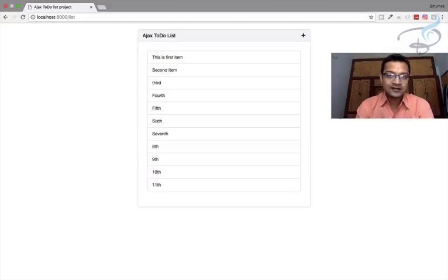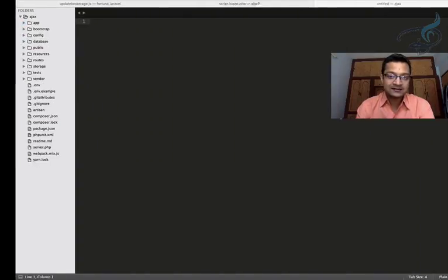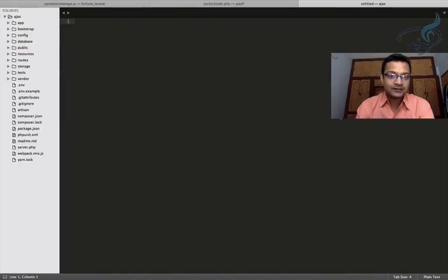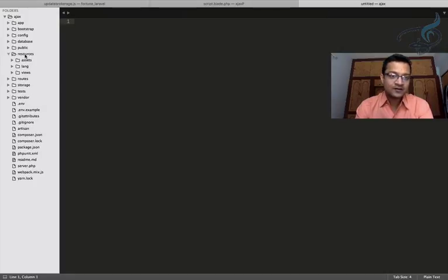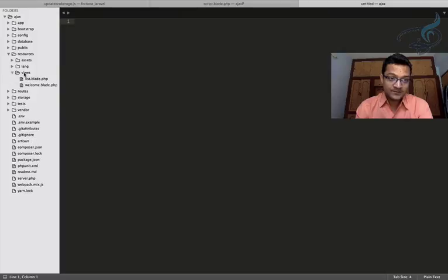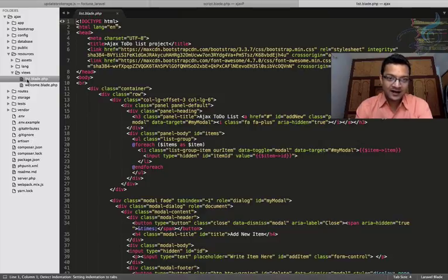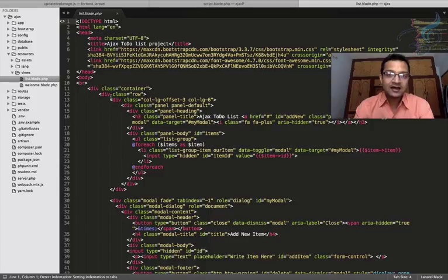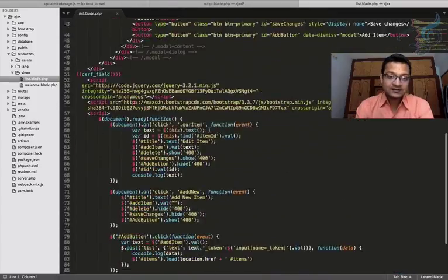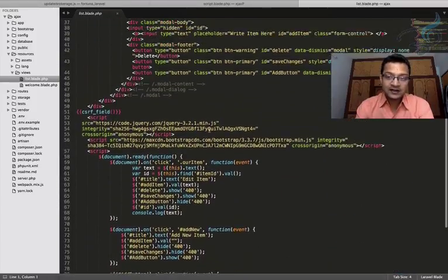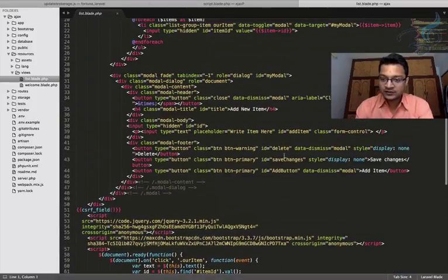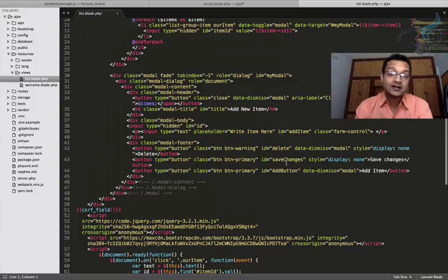So obviously I will go to my Sublime. I will go to the resources folder. In the resources folder there is a views folder. In the views folder there is list.blade.php as we have created. And you can see we have this save changes button with the ID of save changes.